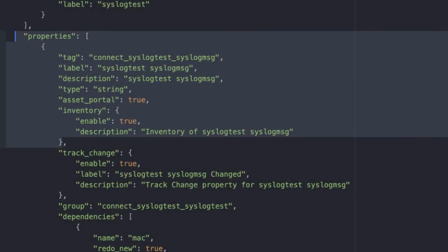Moving into properties.conf. As you can see, I'm adding a property here, connect syslog test syslog message. That will hold our syslog message that comes back once we receive it. We're going to just add it to the endpoint as a property for this example.